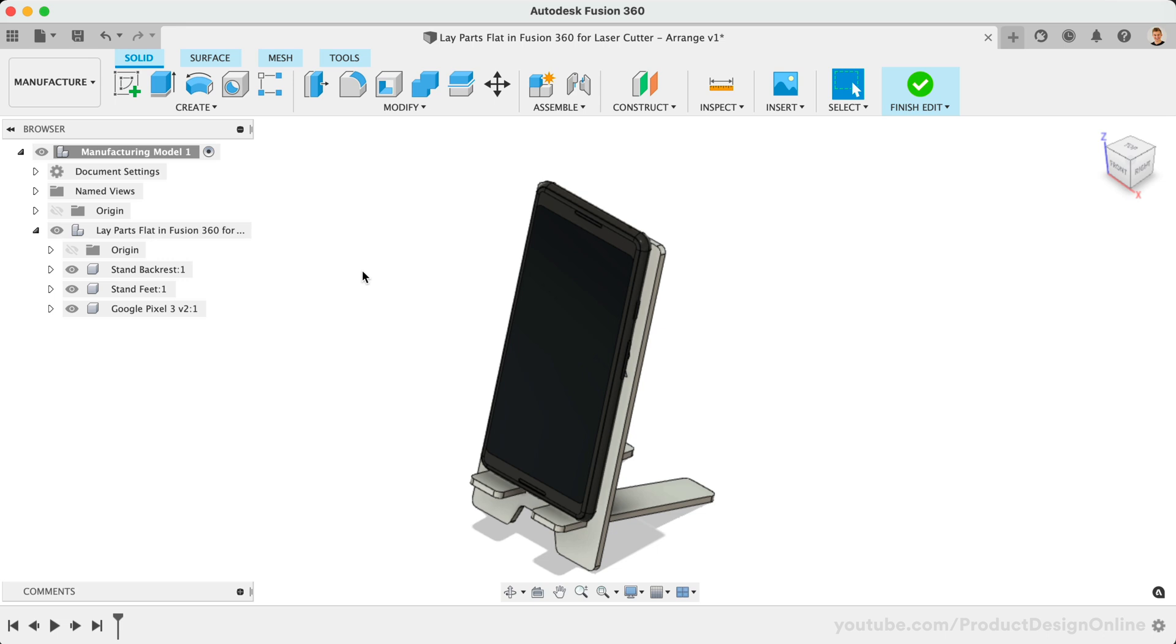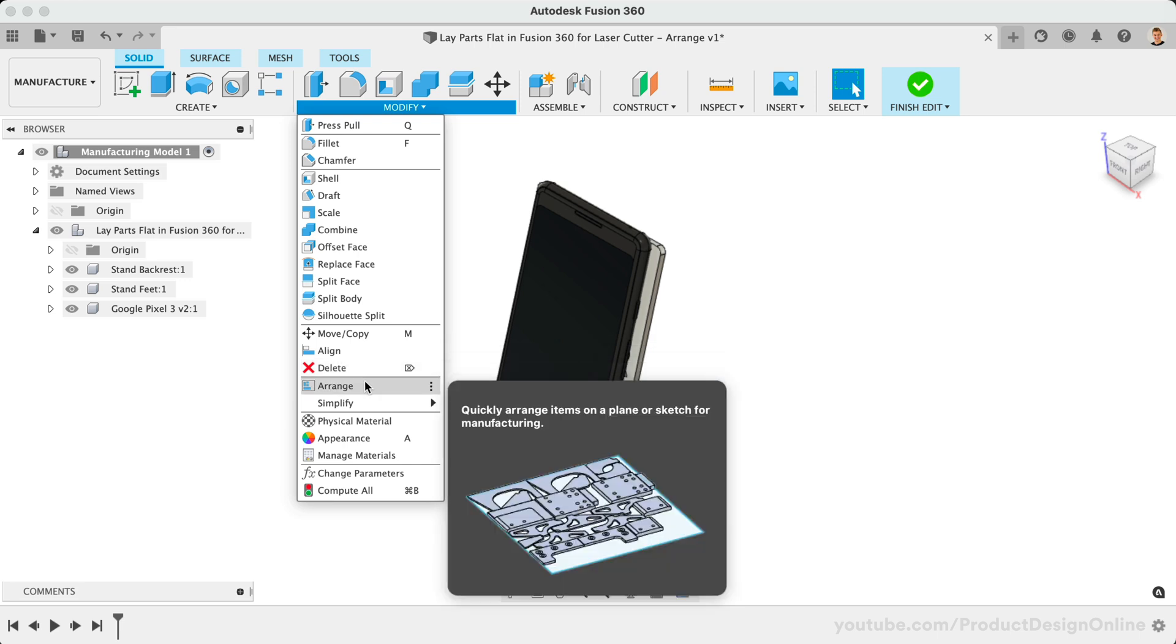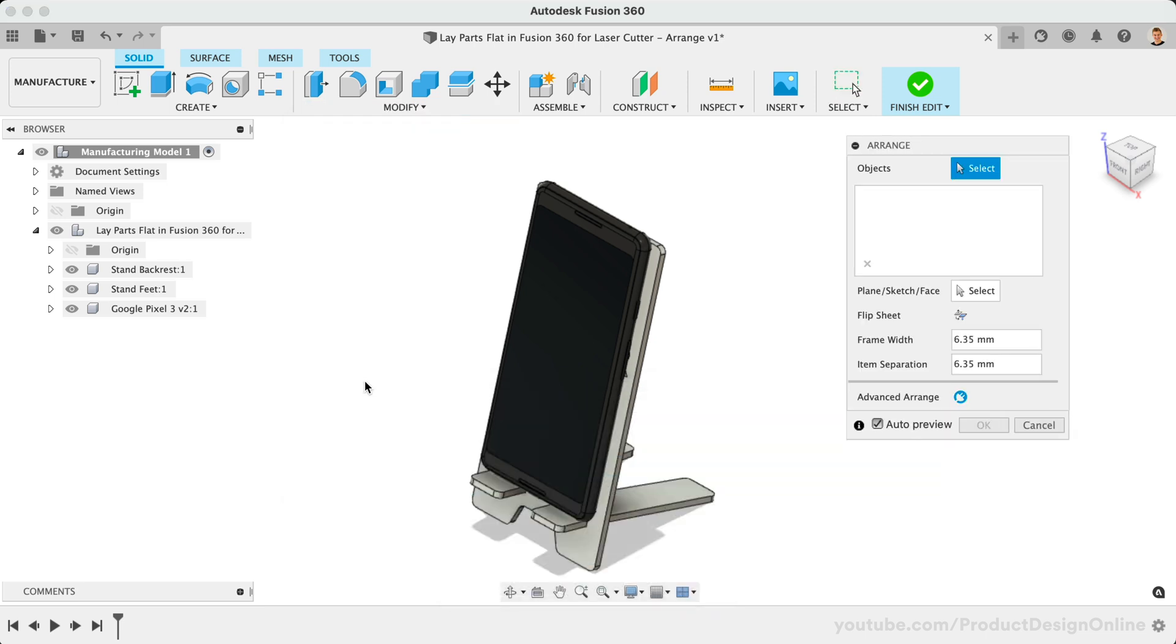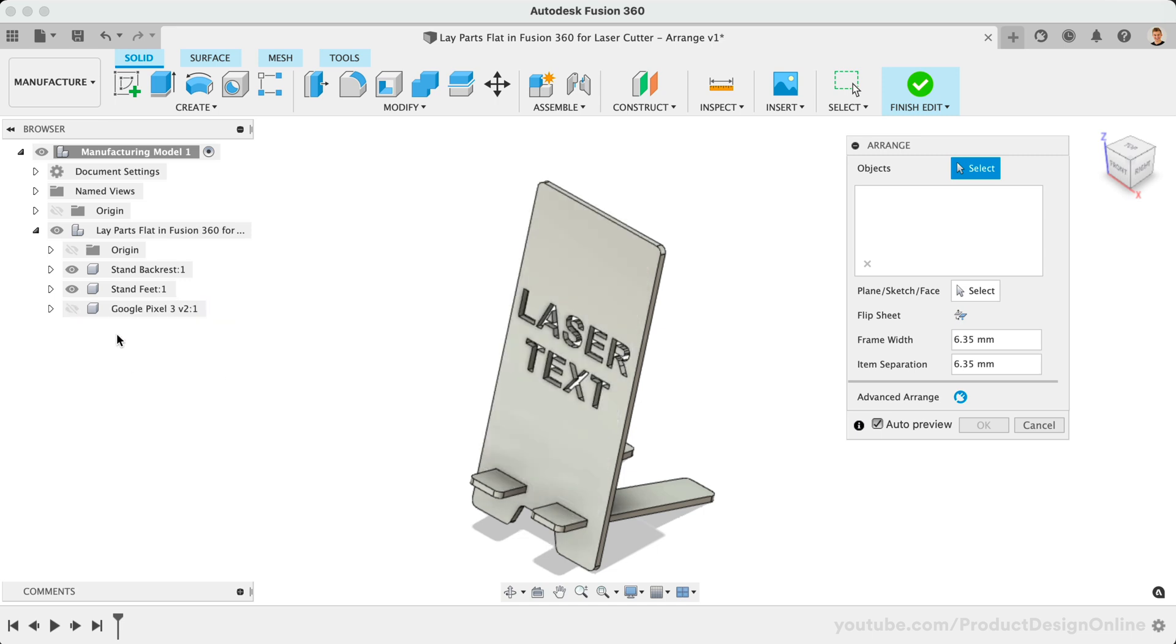Under the Modify dropdown, you will now see the Arrange feature. Note that this is only available in the Manufacture Workspace while editing a Manufacturing Model. Arrange is not available in the Design Workspace or any other workspaces. Once active, we'll want to select each component that we would like to lay flat. You can simply omit any parts of your design that will not be laser cut.